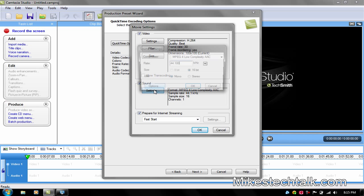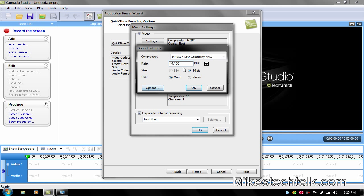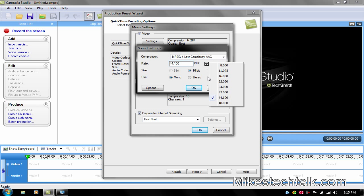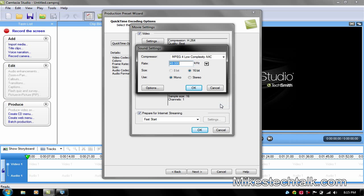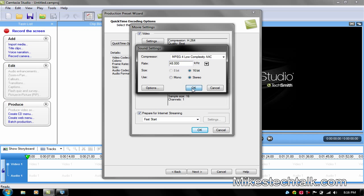On the Sound, click on Settings. Make this 48. The Size is 16 bit. The Use is Stereo, change it to Stereo. Click OK.